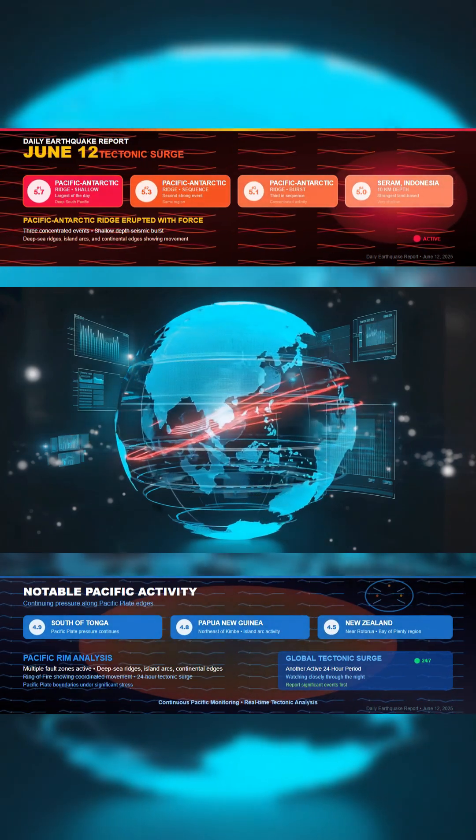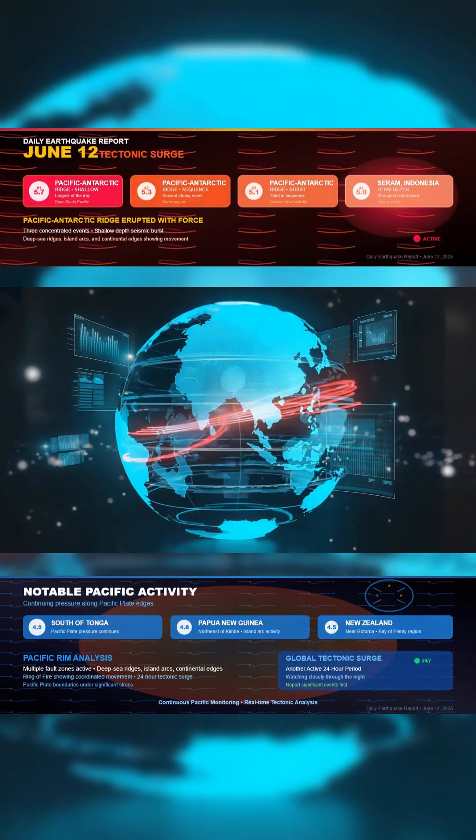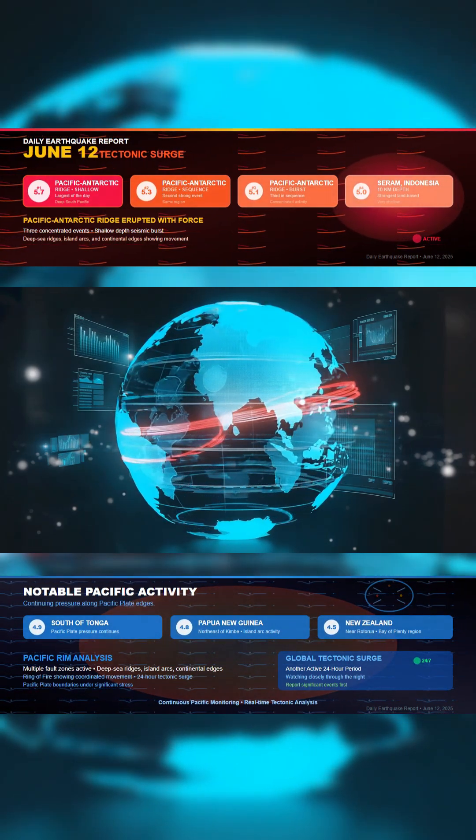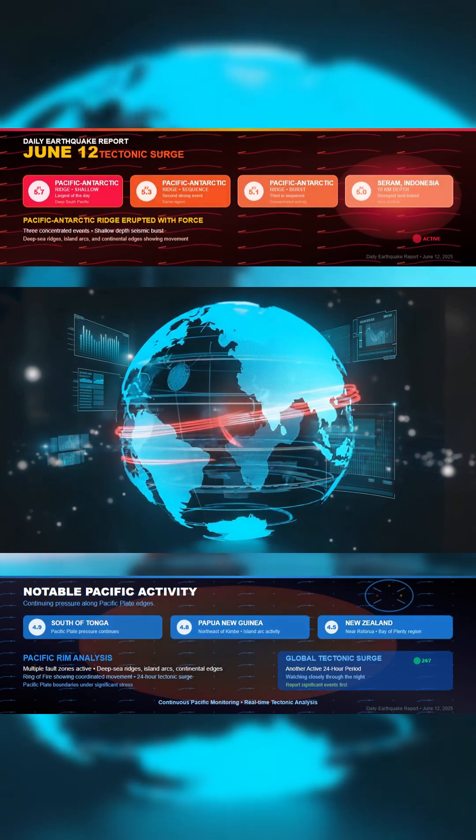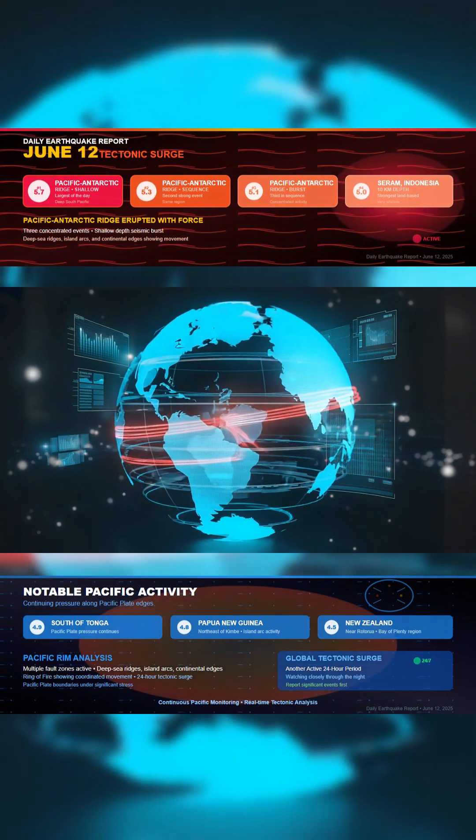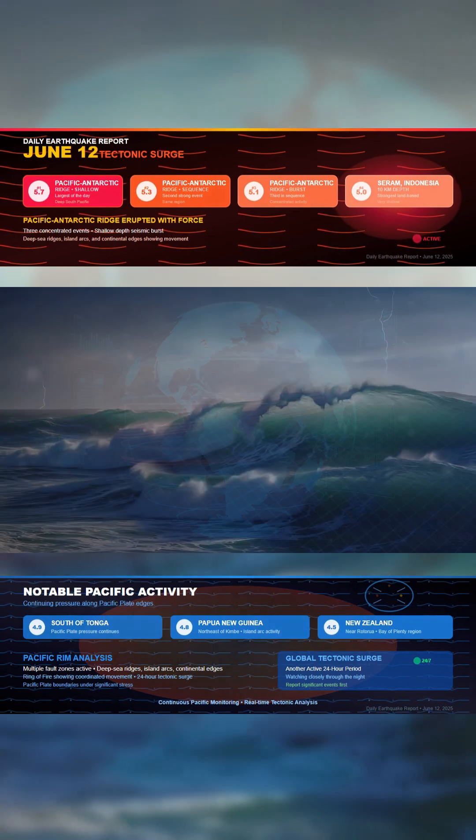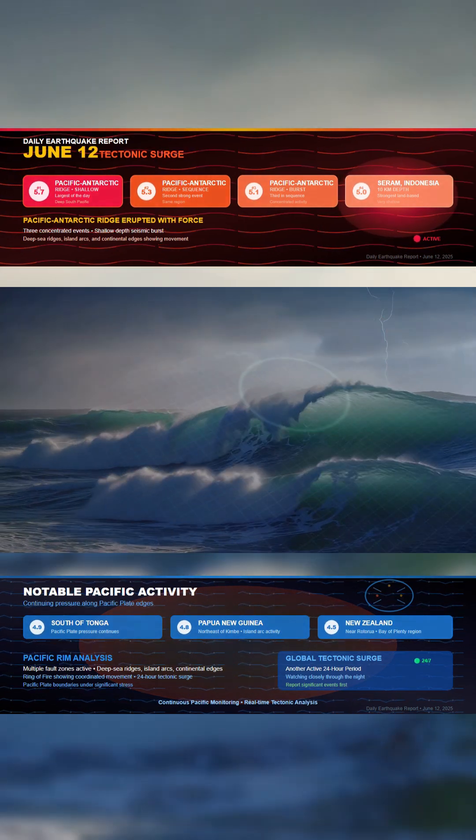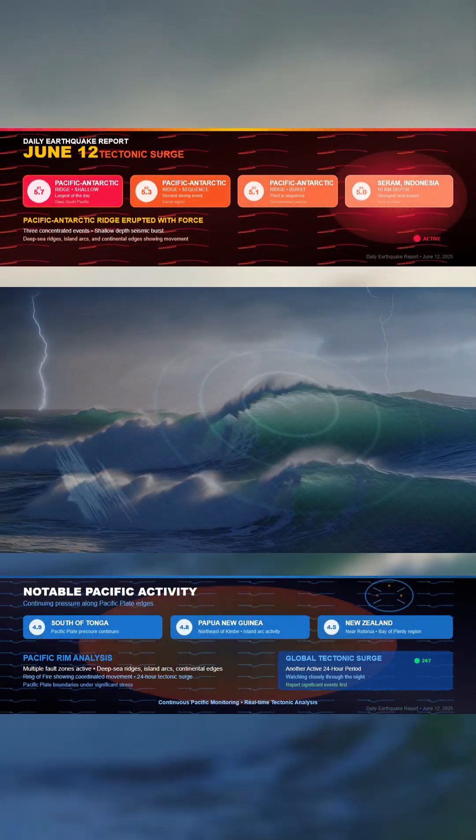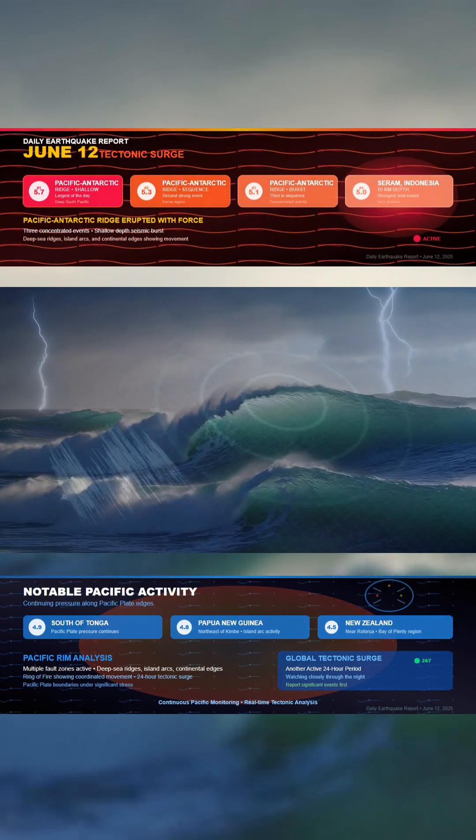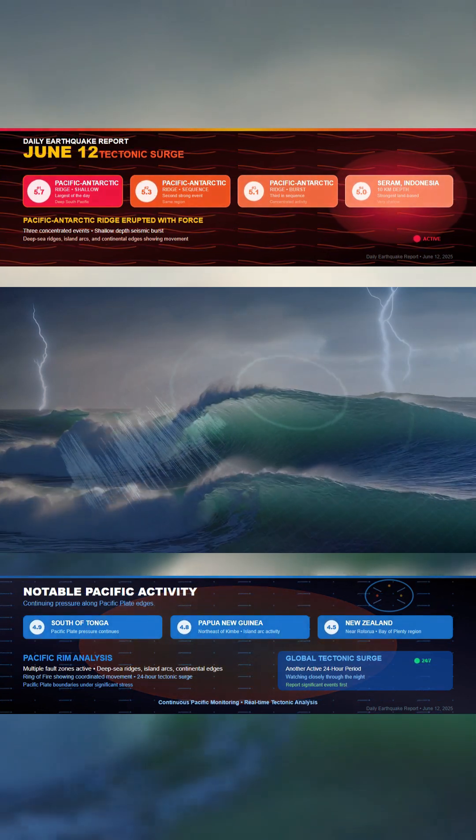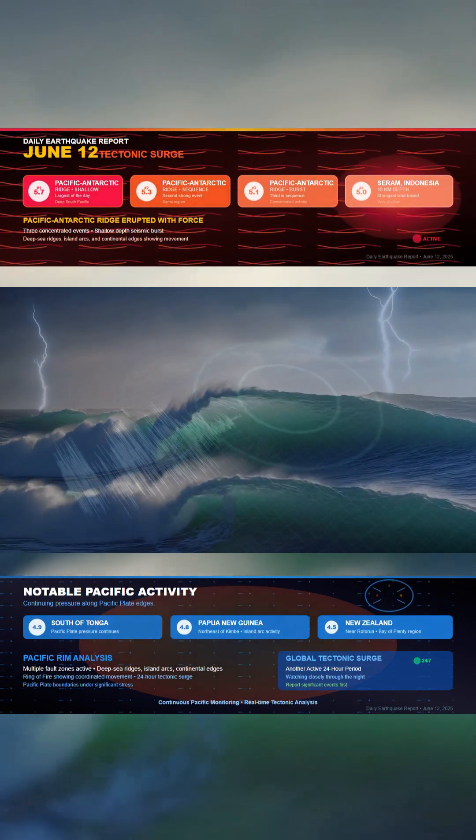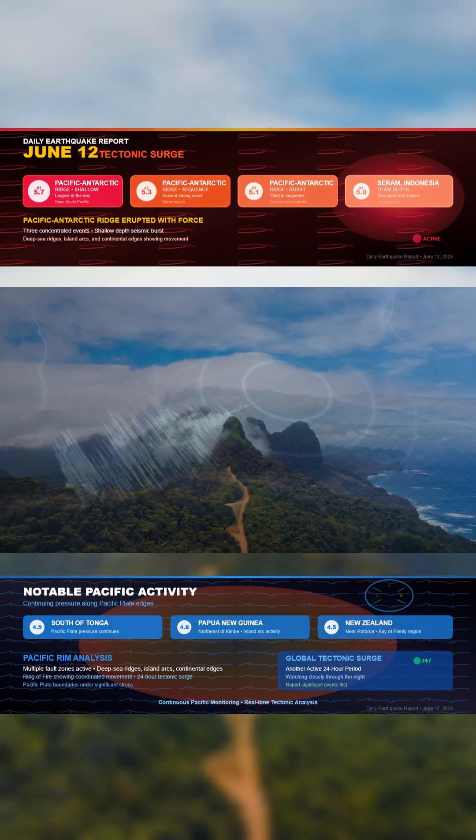This is the Daily Earthquake Report for June 12, 2025. Tectonic activity surged again today, with several strong quakes recorded across the Pacific and surrounding fault zones. Deep-sea ridges, island arcs, and continental edges all showed movement, pointing to another active 24-hour period beneath the surface.